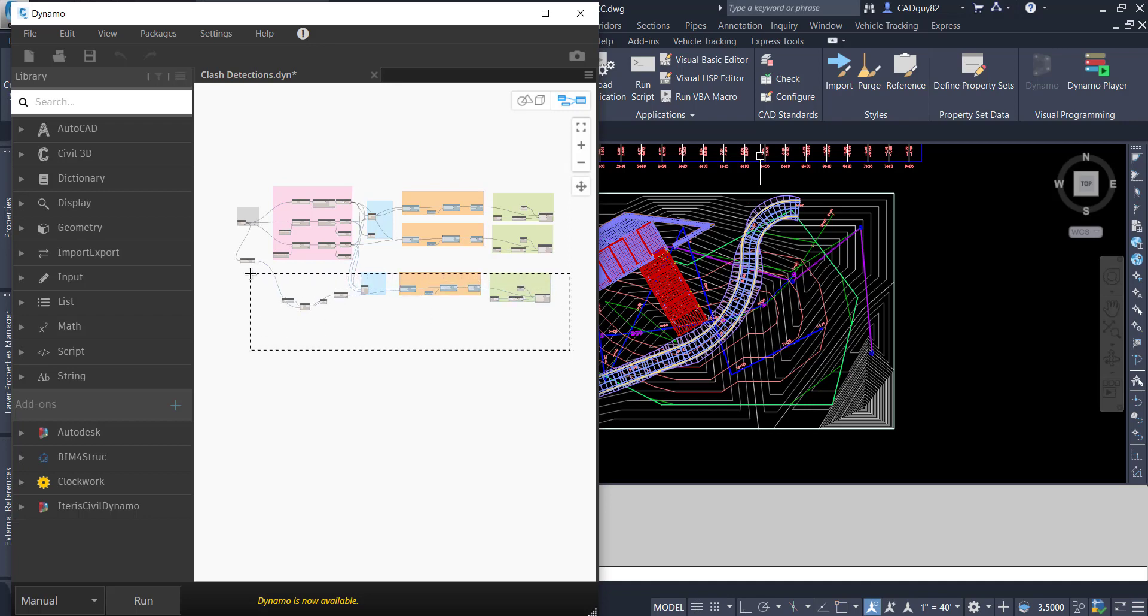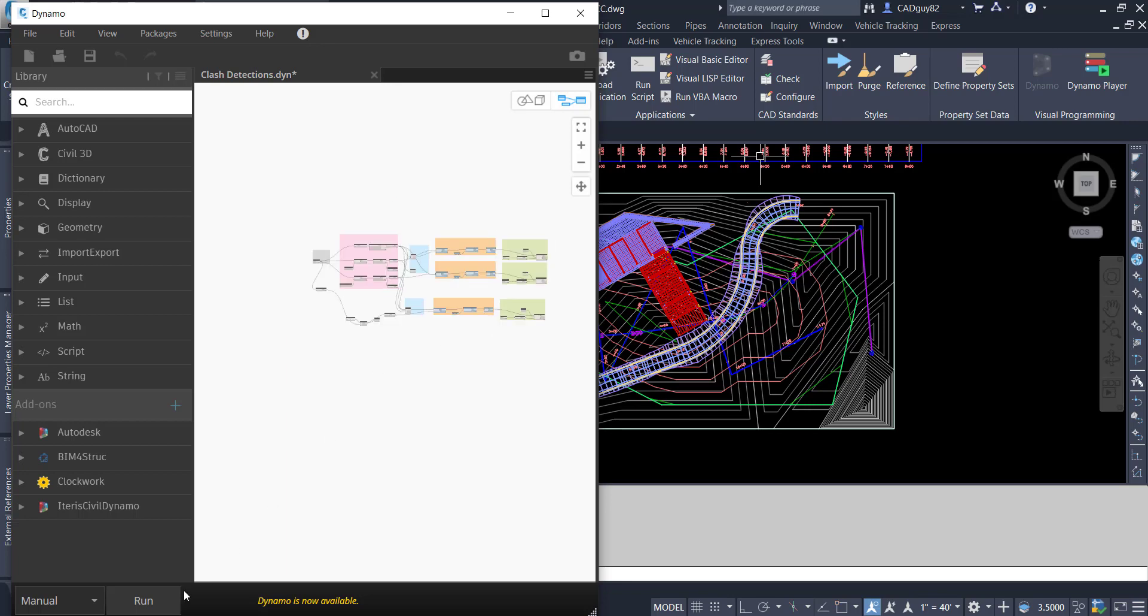And the bottom portion that I'm highlighting right now is taking all those comparing it to all the rest of the 3D geometry within my files.